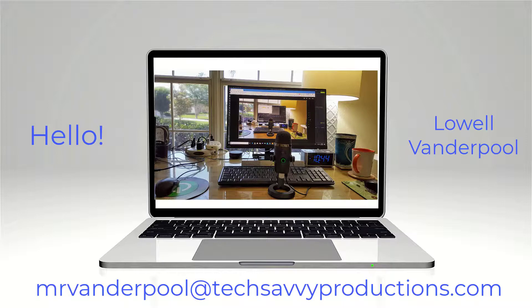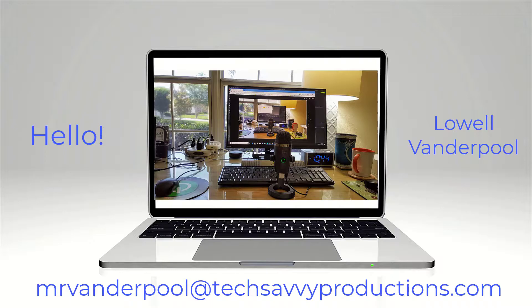Hello, my name is Lowell Vanderpool and this channel is dedicated to IT professionals, IT students, and anyone interested in technical subjects.